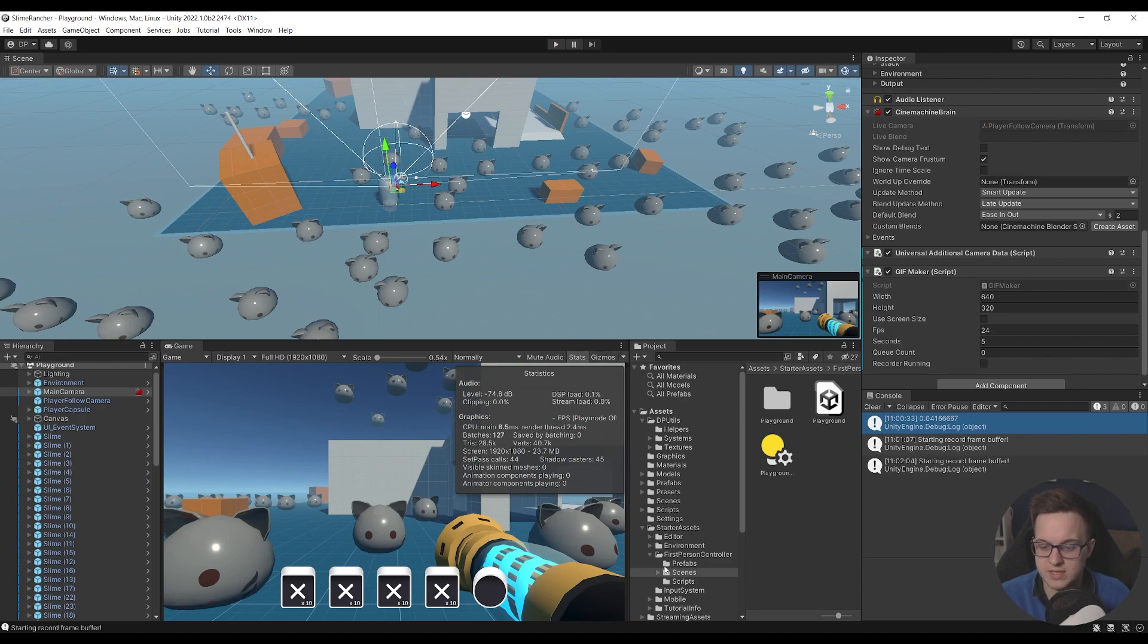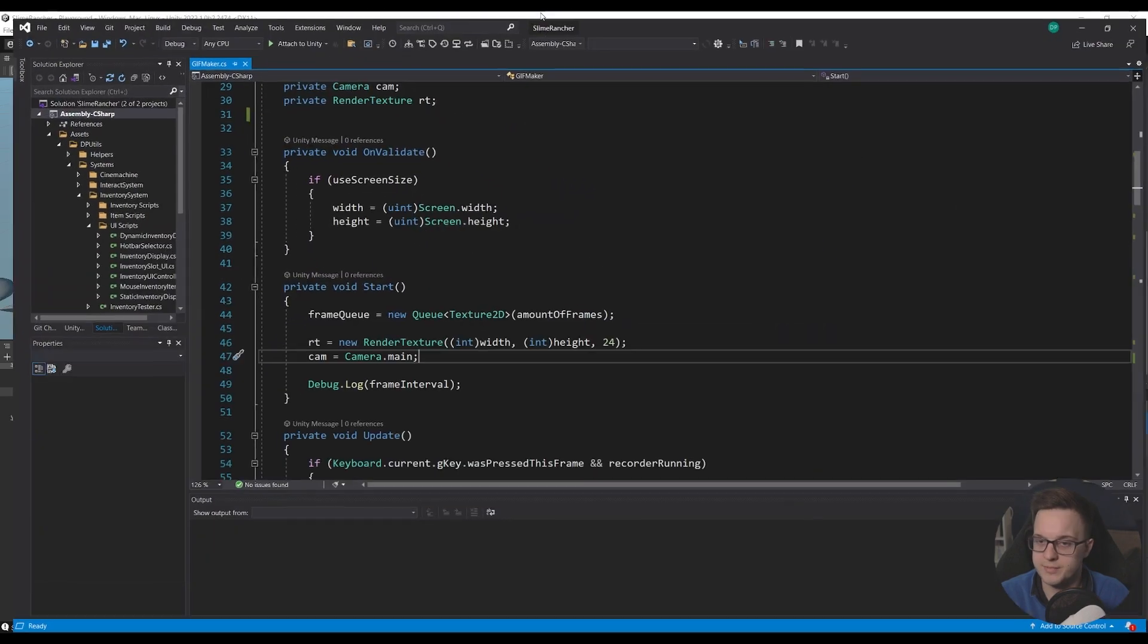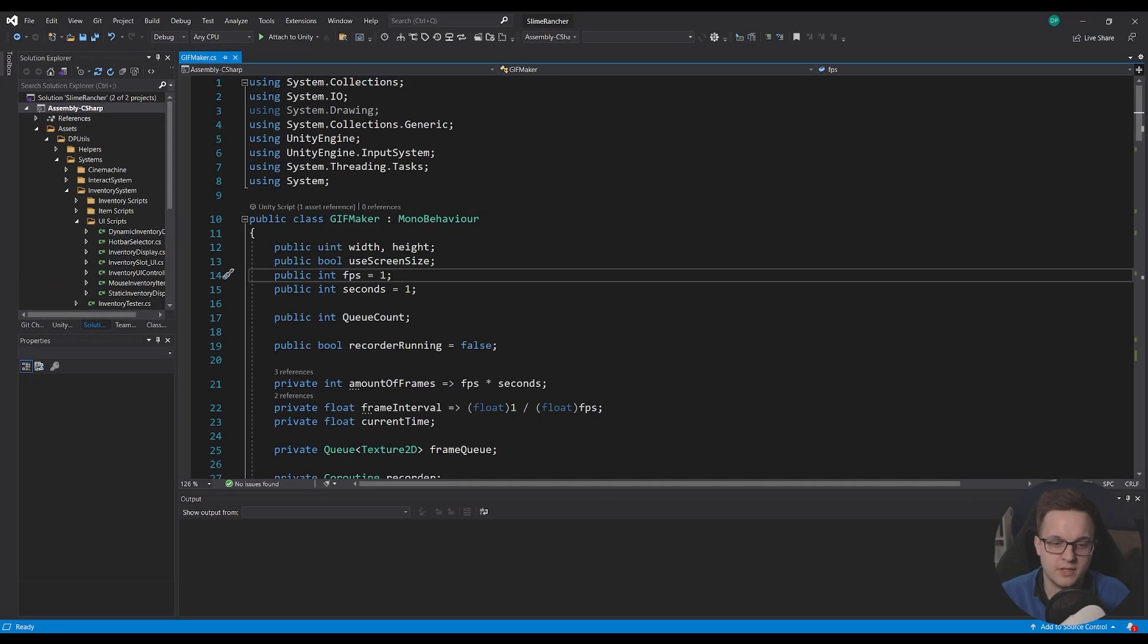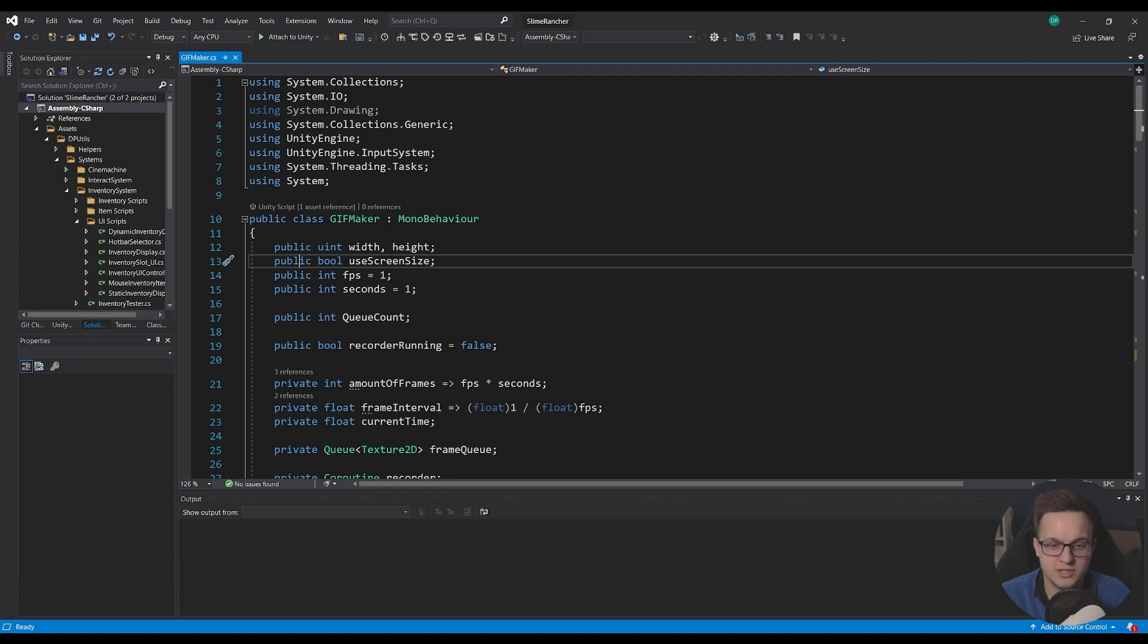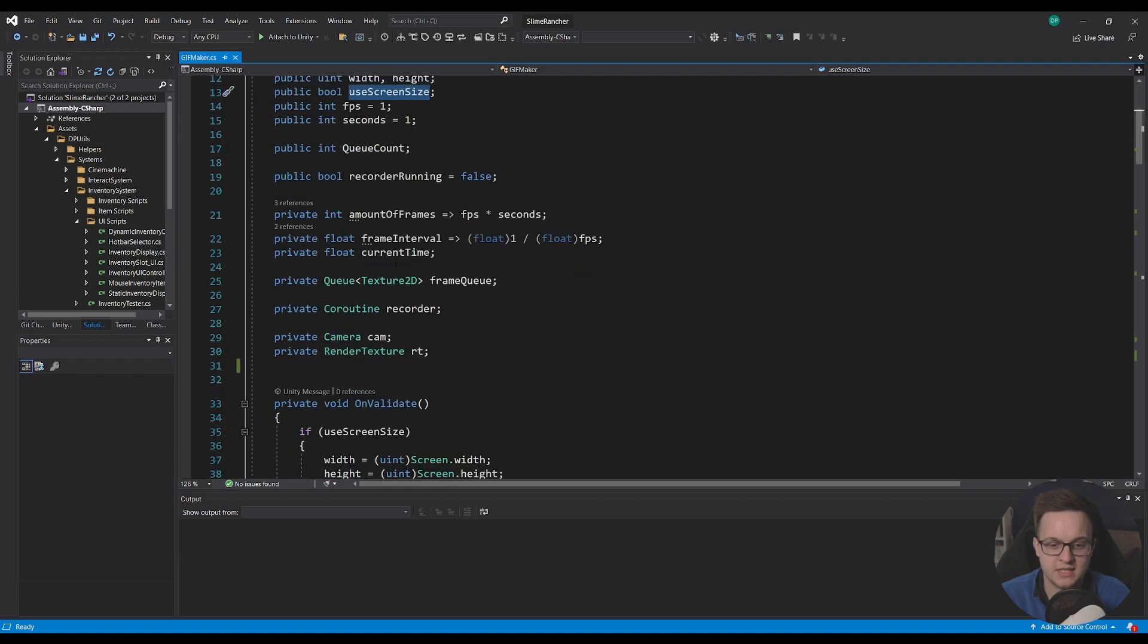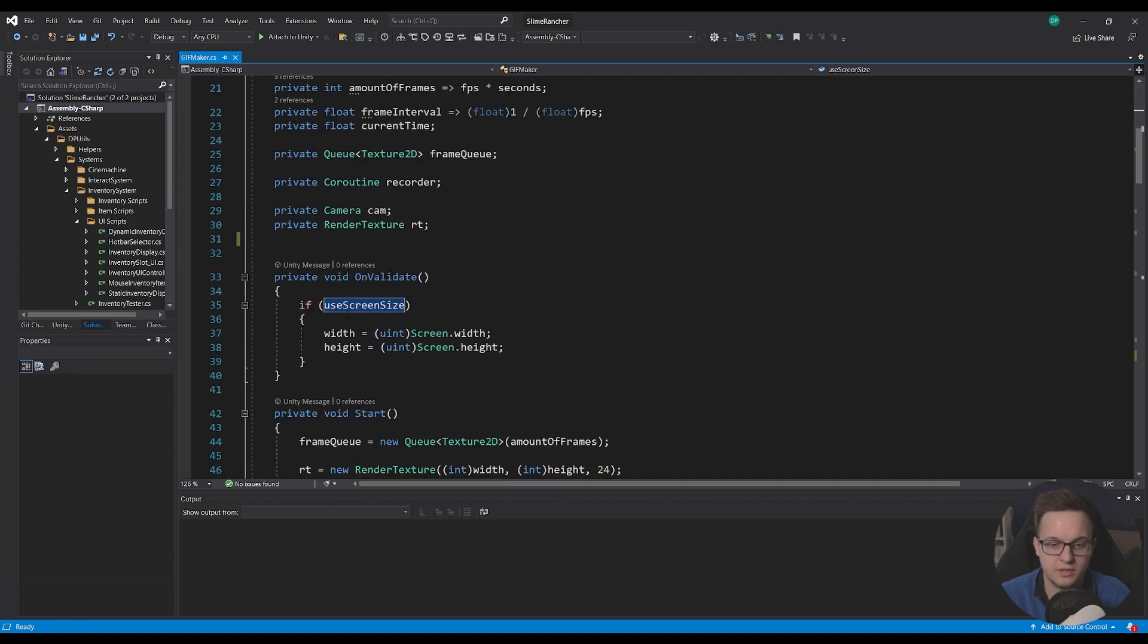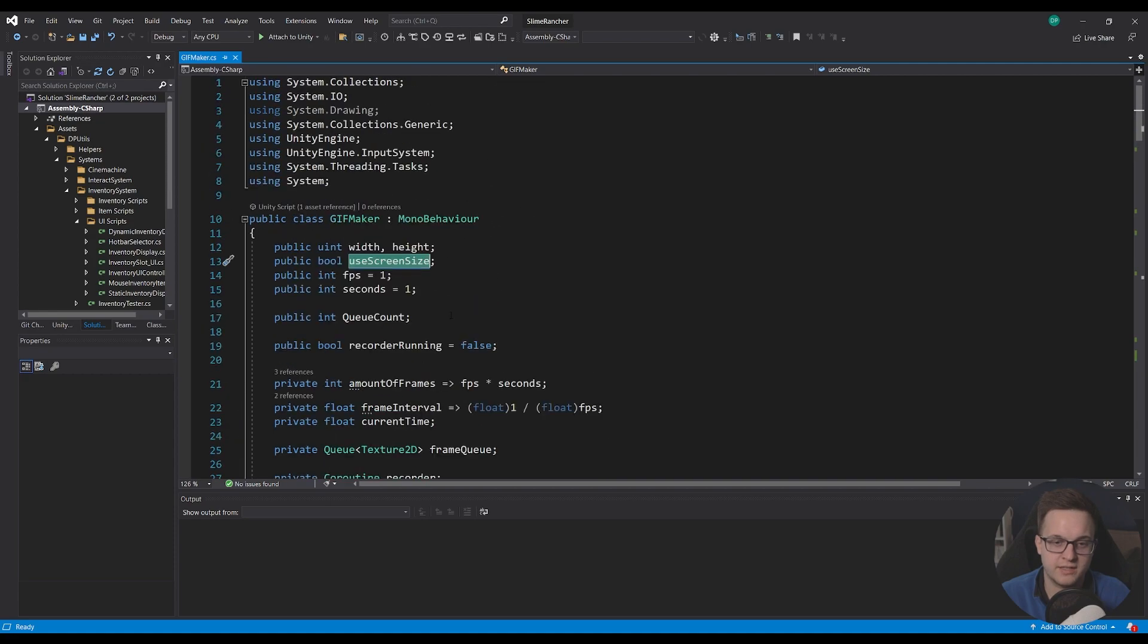Let's just jump into the code and see how it's working. So if I go over into the GIF maker script, you can see here that we've got a public uint, which is the width and height, a public bool to use the screen size, which just sets it to the screen width and height if that's checked in the on validate function.